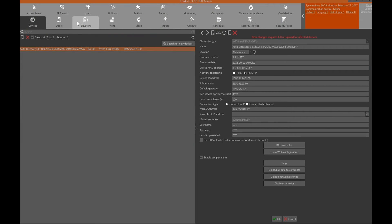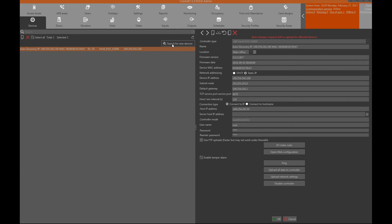In some cases CredoID software will instantly find a device that can connect to it. If this doesn't happen, click on search for new devices and the software will look for any device that can connect to it.